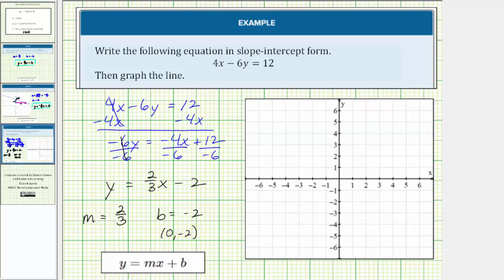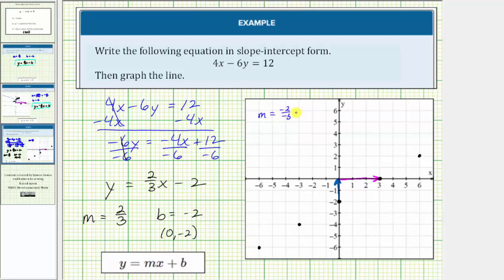To graph the line, let's first plot the vertical intercept at zero comma negative two. Then, because the slope is two-thirds, we'll go up two units and right three units to determine another point on the line. We can repeat this — up two, right three — as many times as we wish. Going back, we can also go down two and left three, since down two over left three gives a slope of negative two over negative three, which still simplifies to positive two-thirds. The graph of the line passes through these five points.